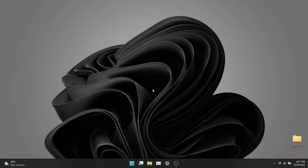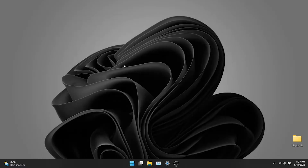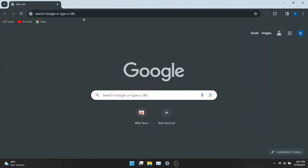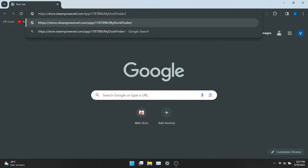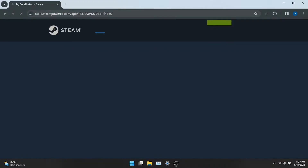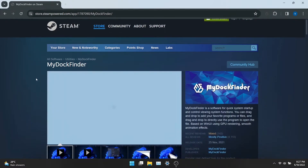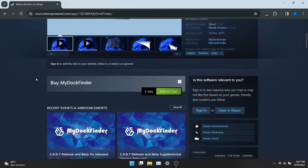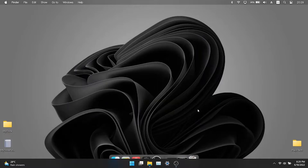Now let's see the tutorial on how to get macOS dock on Windows 11. You need to download my Dock Finder app on your computer. Open Chrome or any browser and paste this link. Click on My Dock Finder and then click on Download. The dock is loaded.